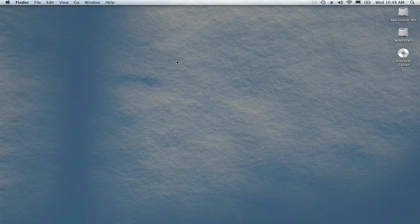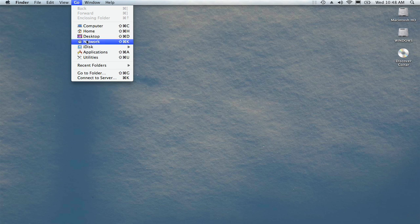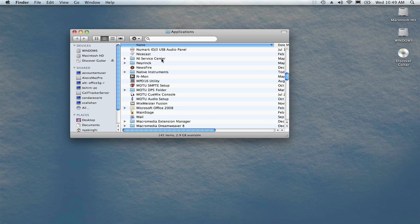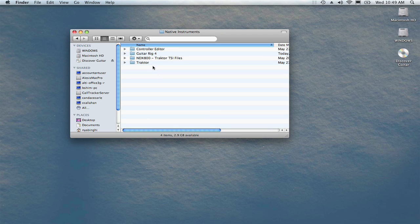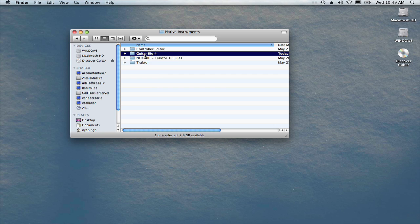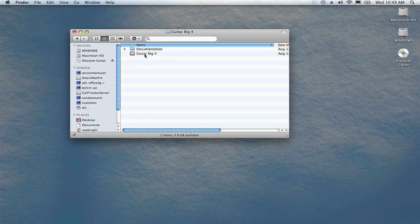The GuitarRig software is installed into your Mac's Applications folder. You can access your Applications folder by using the Go menu at the top of your screen and choosing Applications. Look for the folder titled Native Instruments. Inside, you'll find a folder called GuitarRig4. Double click GuitarRig4 to begin.